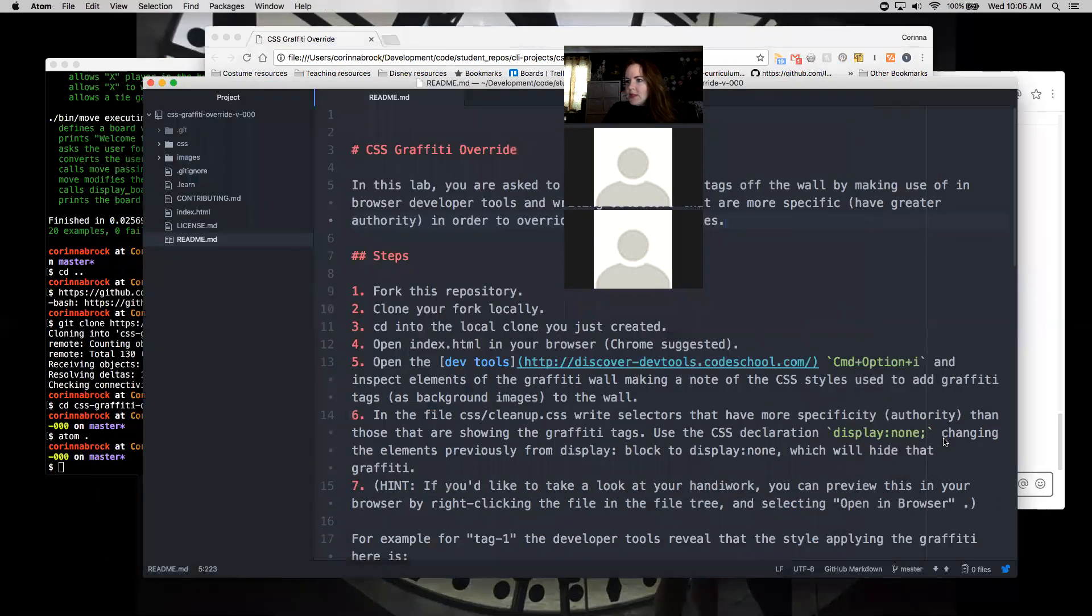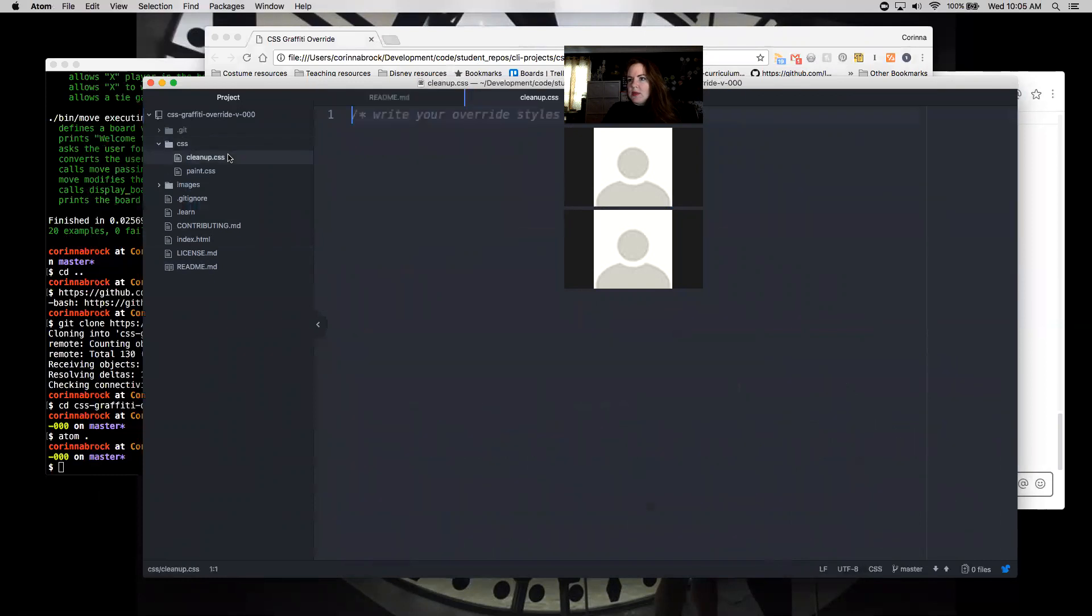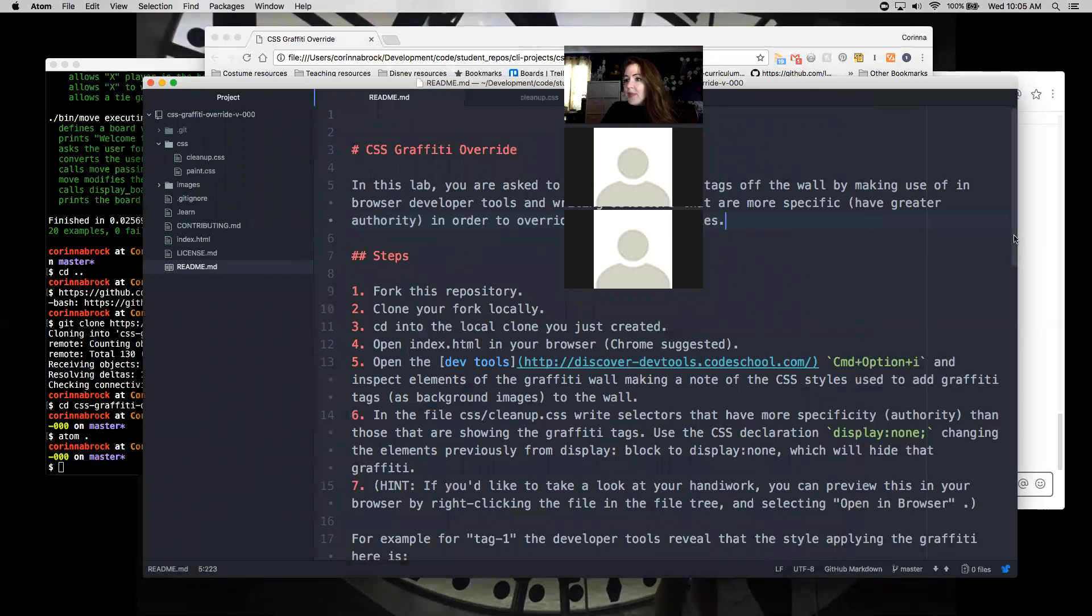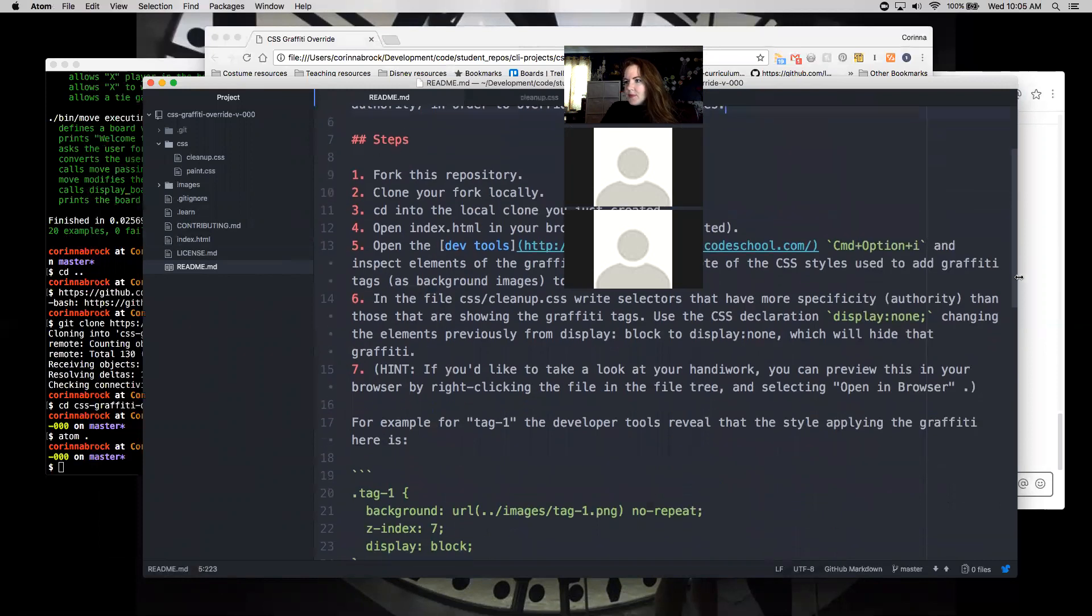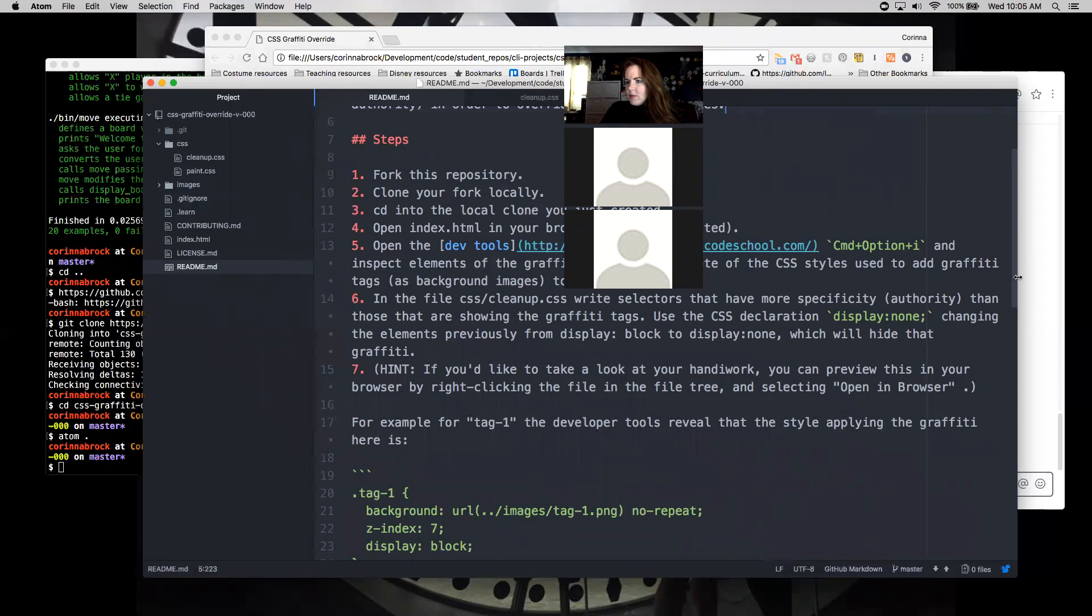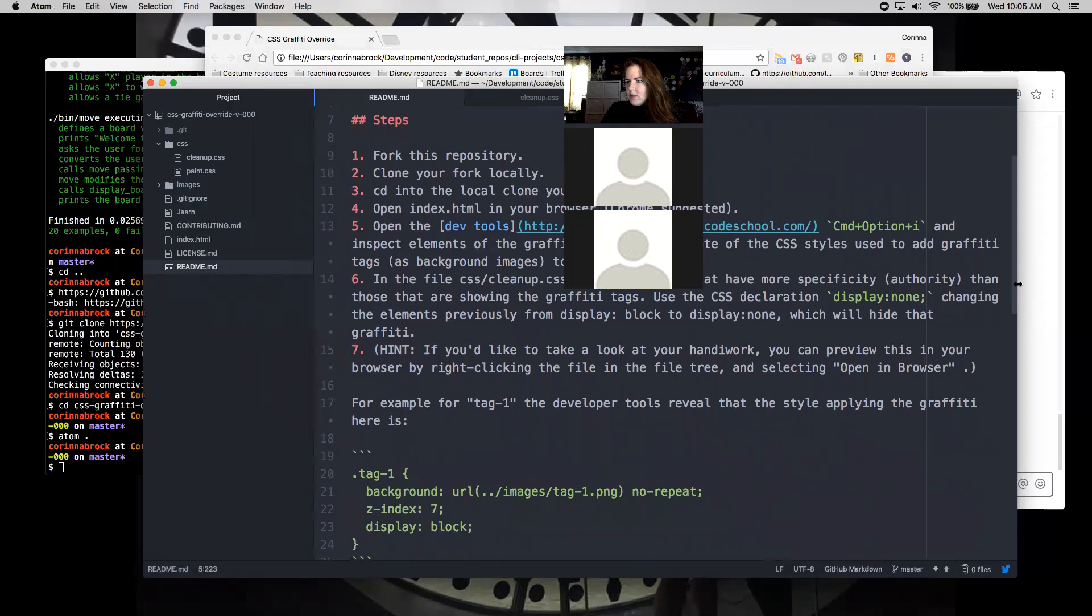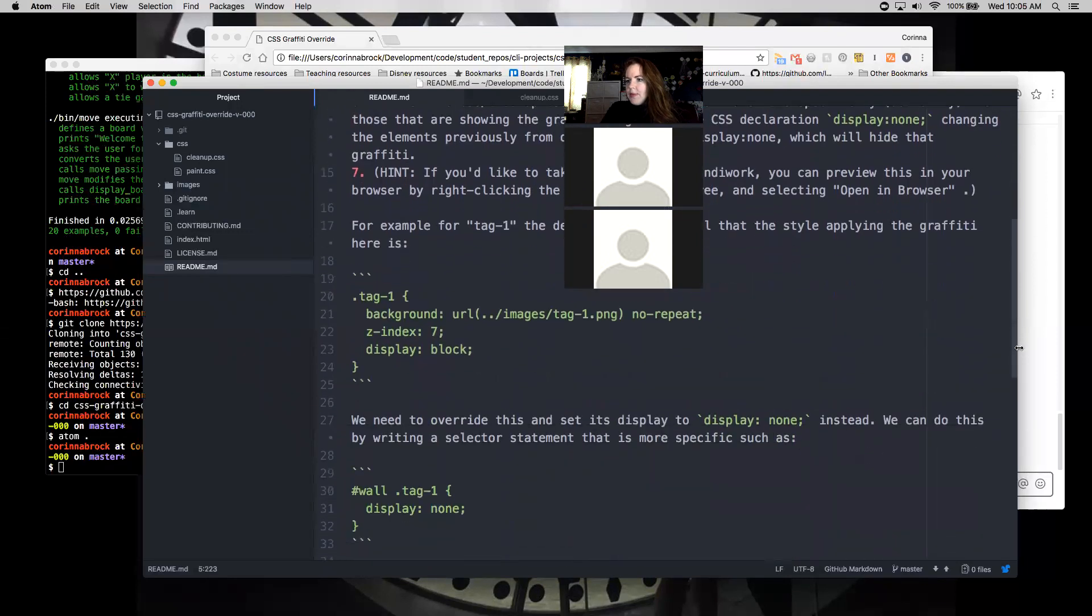Cool, so we'll inspect the elements in the graffiti wall and then we're going to write some selectors to clean things up. Sorry, dogs are apparently crazy this morning.